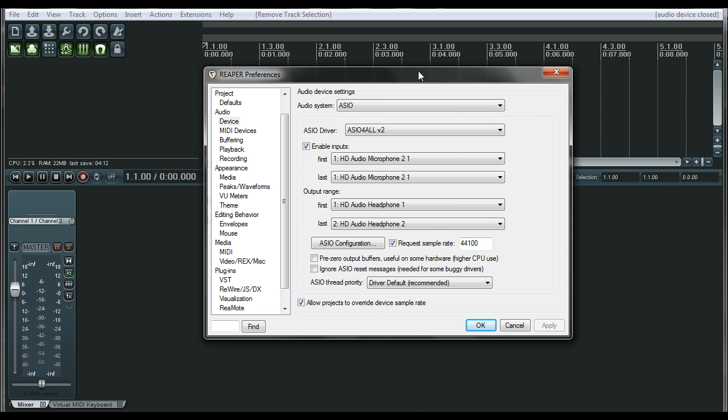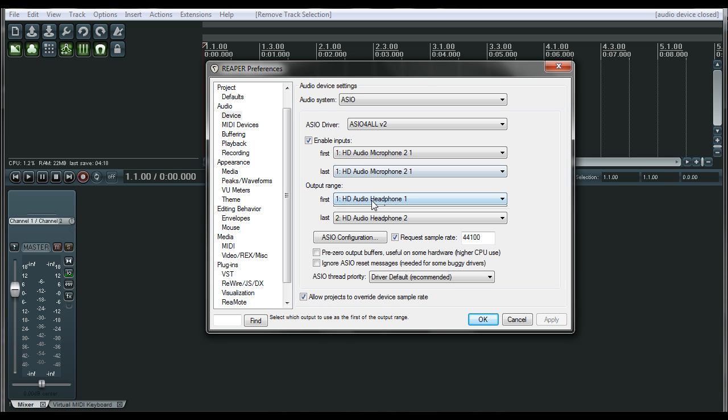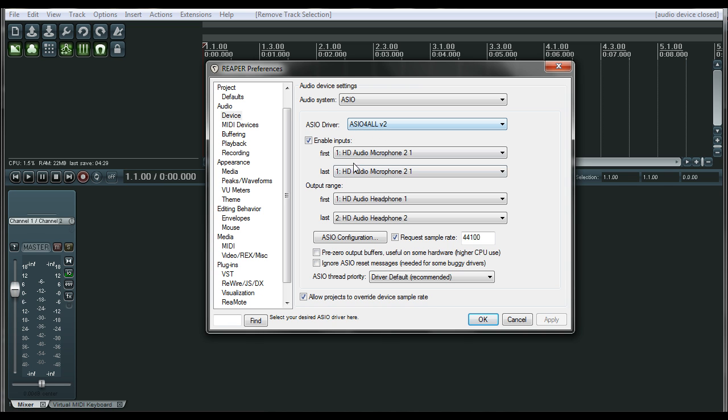But now we have this ASIO4ALL. It looks a lot more like what I'm used to seeing for an interface such as Digi 002 or an Mbox or something like that. So I pick the ASIO4ALL under the ASIO drivers, and your default sound card should pop up. I have a Realtek HD audio, something cheesy that's built in, but it works really well actually.